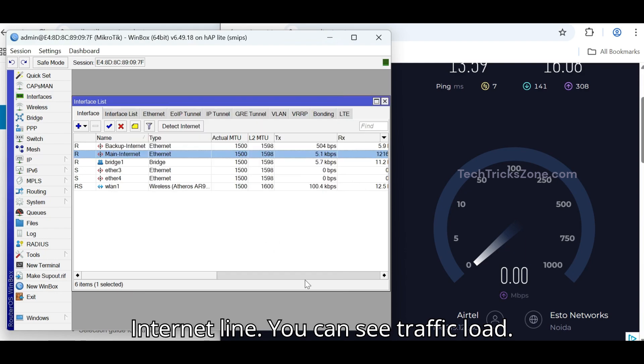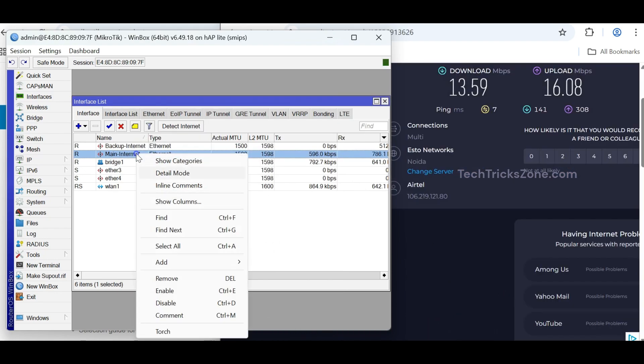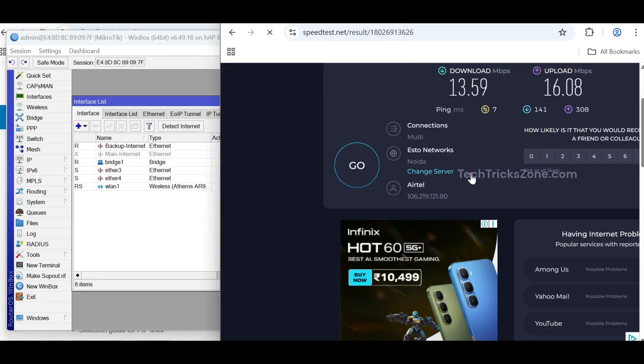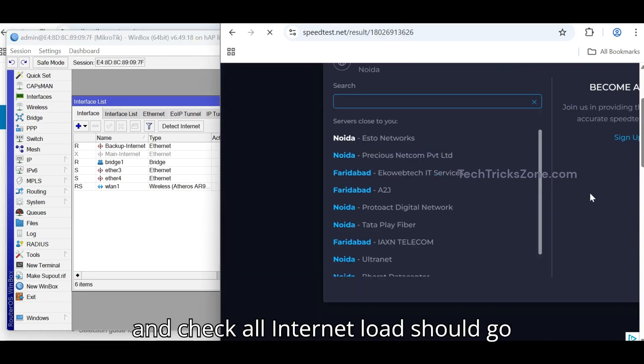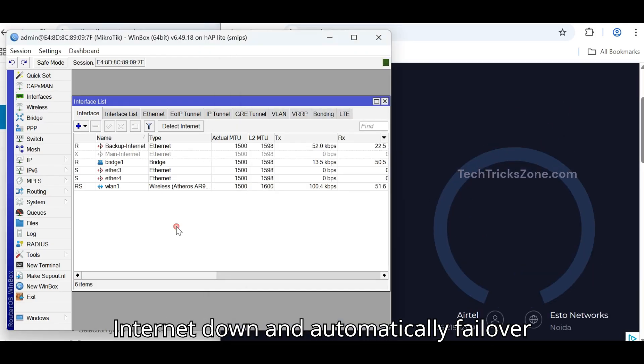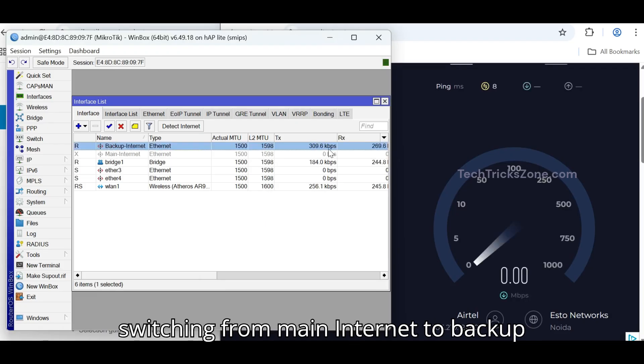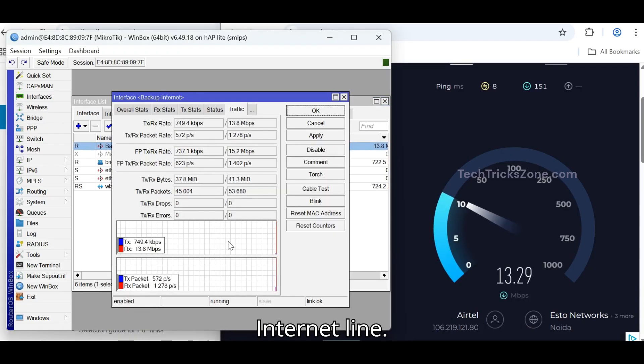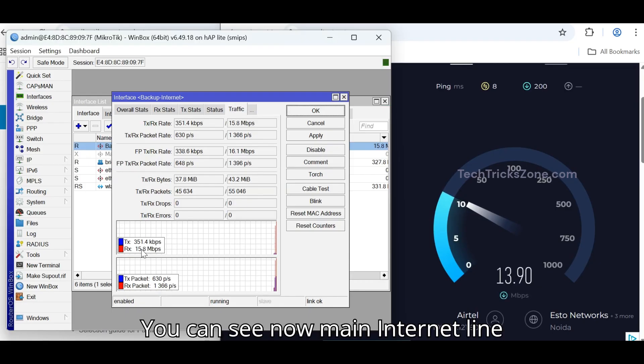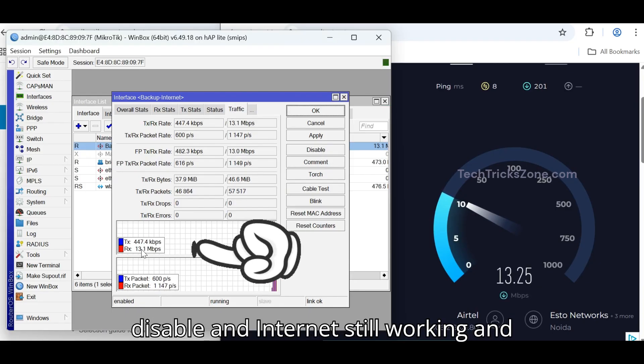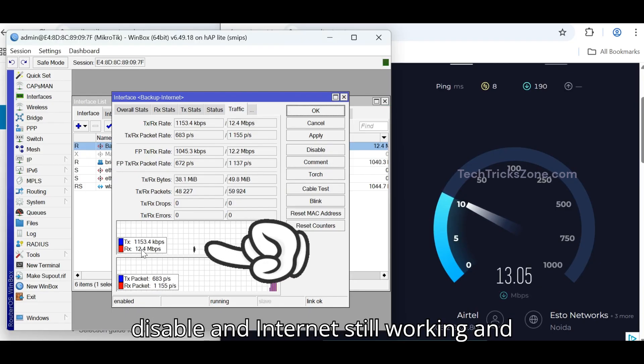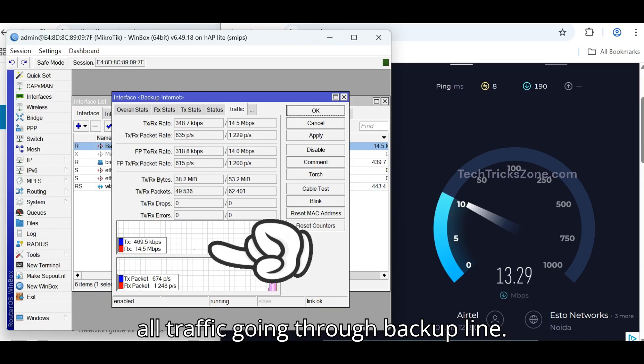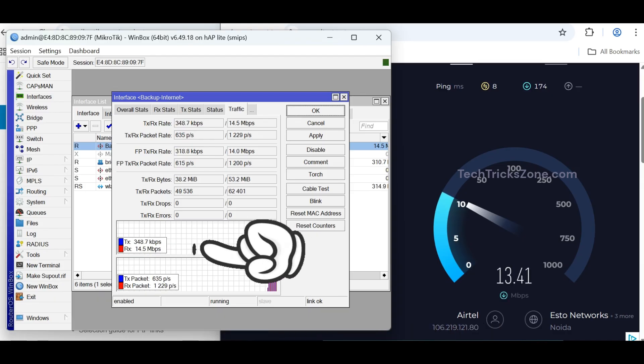Now disable or unplug Ethernet 1 cable and check all Internet loads should go through Backup Line without getting Internet down and automatically failover switching from Main Internet to Backup Internet Line. You can see now Main Internet Line disable and Internet still working and all traffic going through Backup Line.